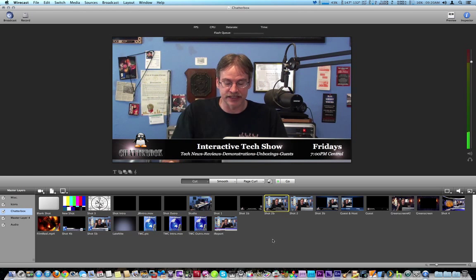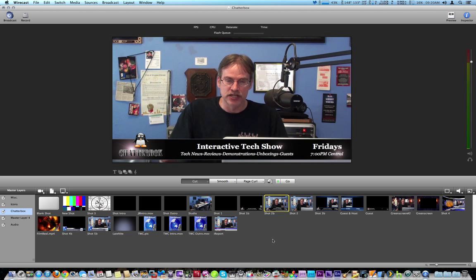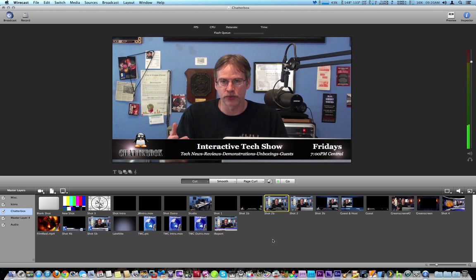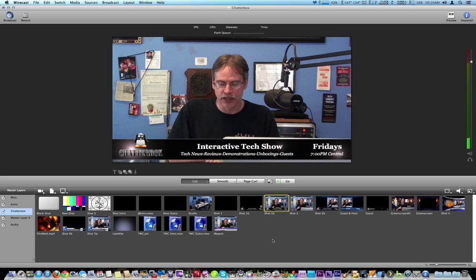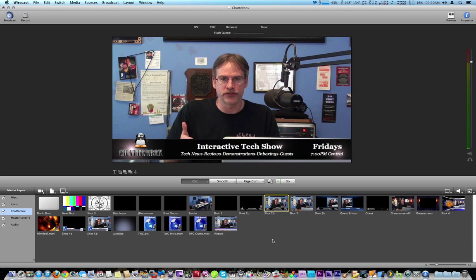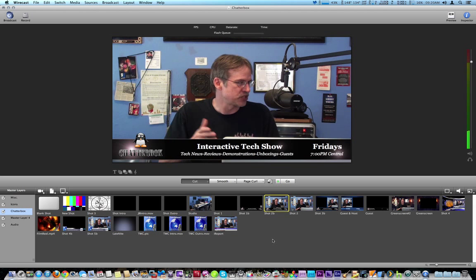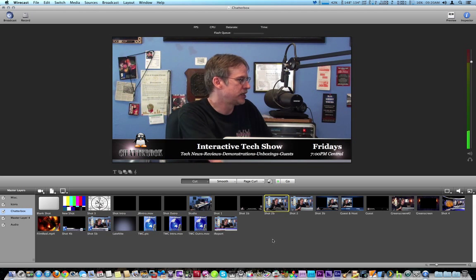Another thing is a countdown clock for pre-recorded video. So if you're showing pre-recorded video through Wirecast, it gives you a timer that can give you a heads up before you need to switch to the next shot. We're going to show you that right now.